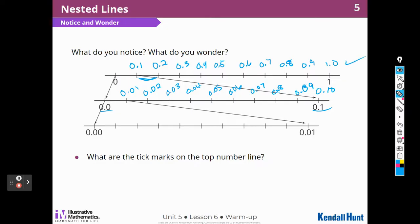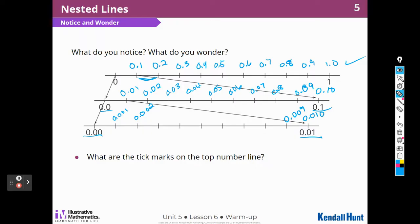This one was 10 tenths. So then, what would be right here, if these numbers are between 0 and 1 hundredth? That would have to be thousandths: 1 thousandth, 2 thousandths, all the way to 9 thousandths, and then we would get to 10 thousandths or 1 hundredth. Lots of work, but that's how it works. Hopefully you remember that.